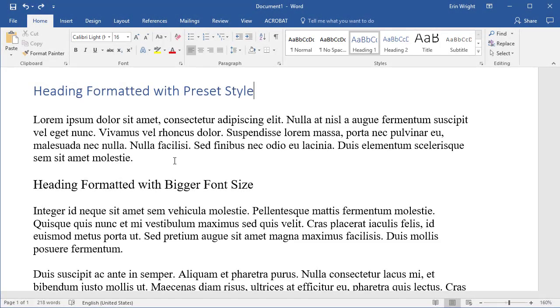If you want to indent all existing paragraphs, the quickest method is the ruler. However, you can also use the paragraph dialog box if you would like to make additional adjustments to alignment and line spacing simultaneously.